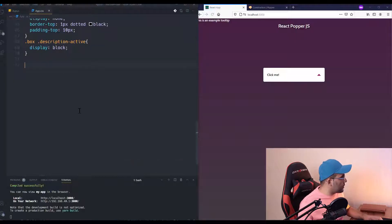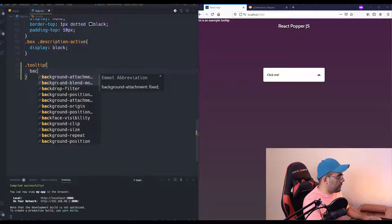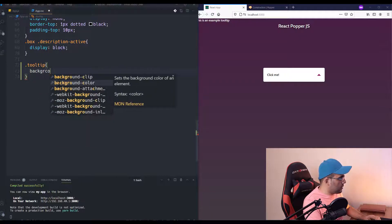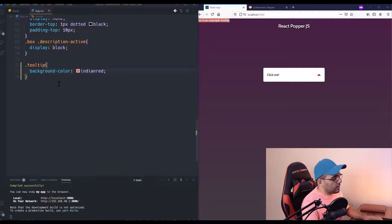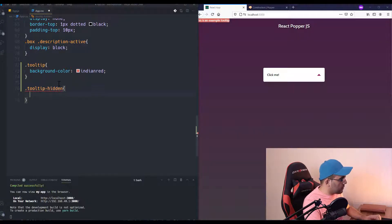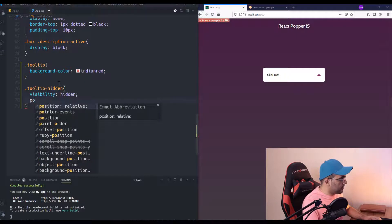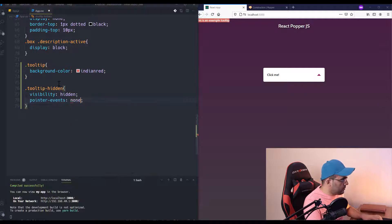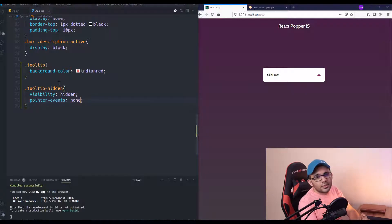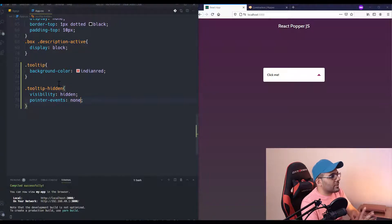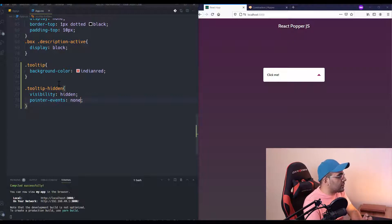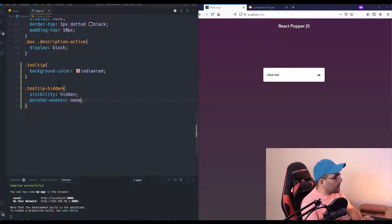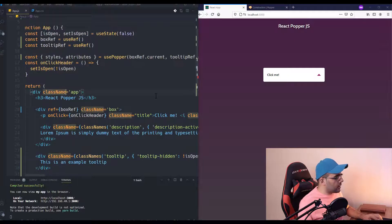So tooltip-hidden equals not isOpen, which is our state and indicates if the box is open or not. And I need to define my tooltip class here. I'm going to set just a background color. Yeah, this color is good. And tooltip-hidden is going to be visibility: hidden and pointer-events: none.